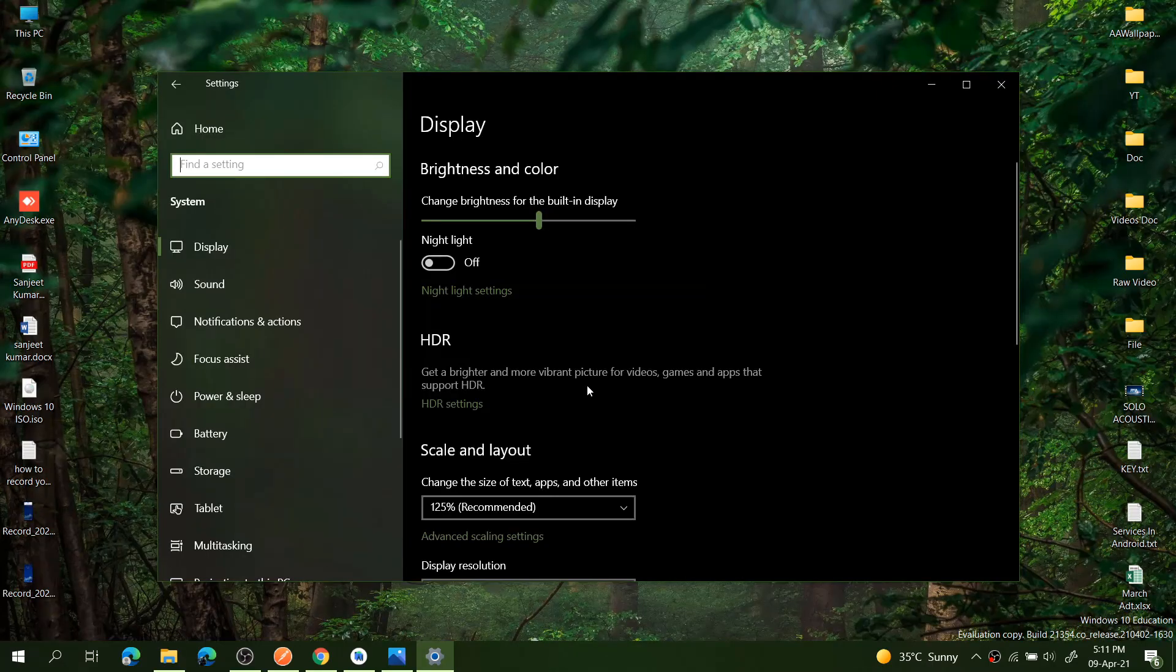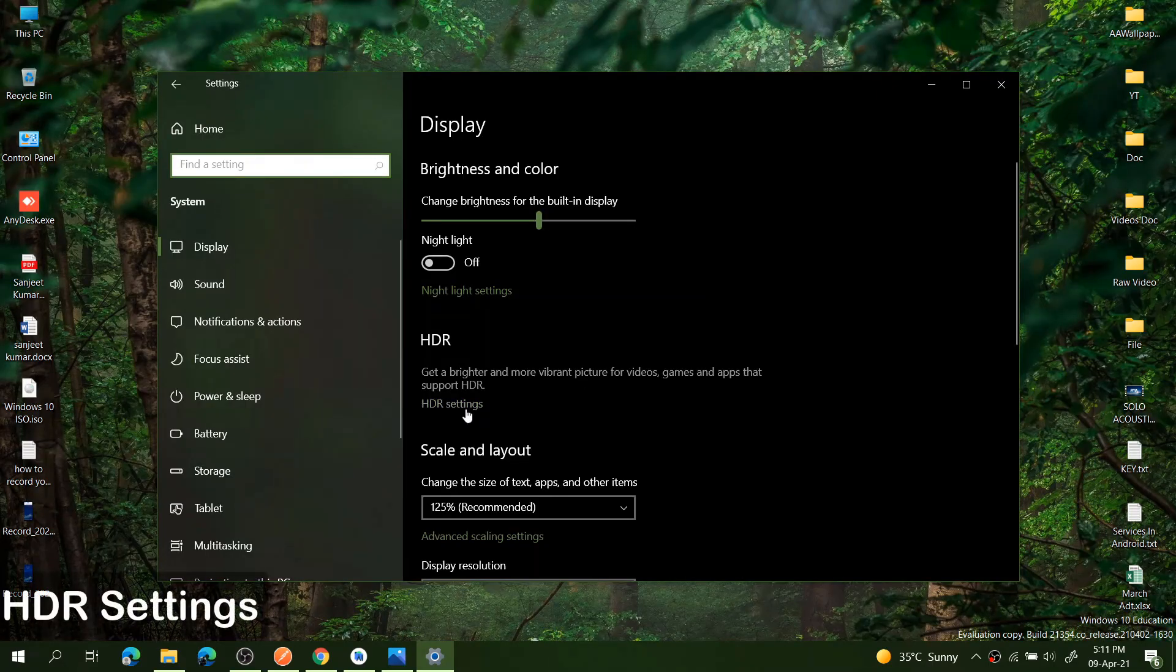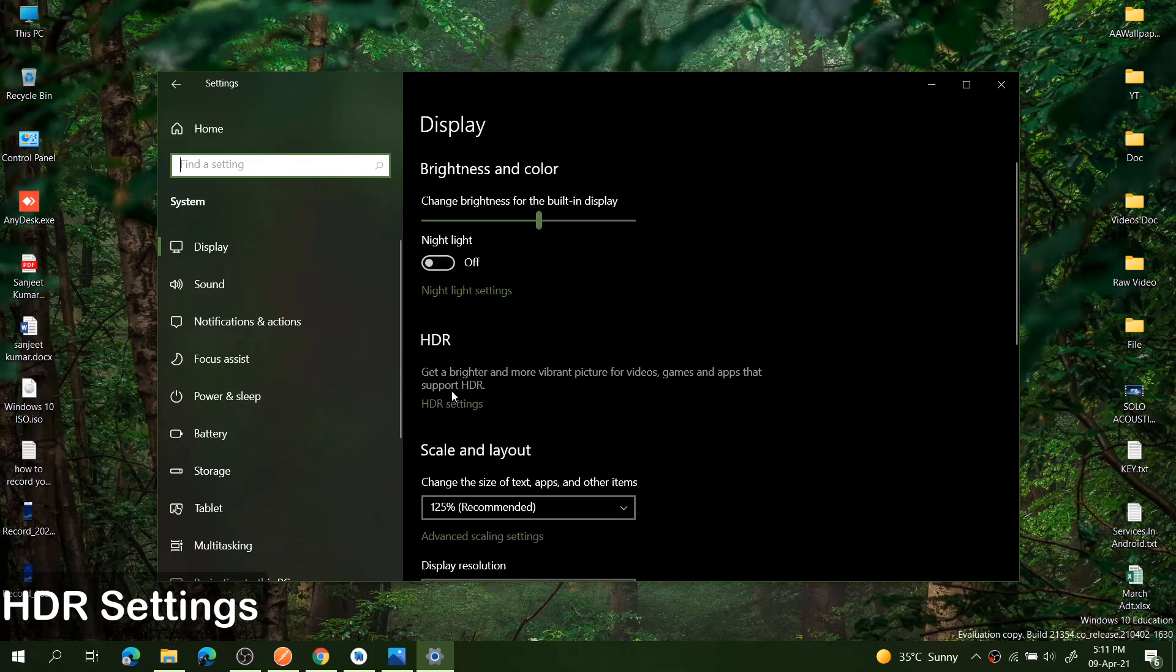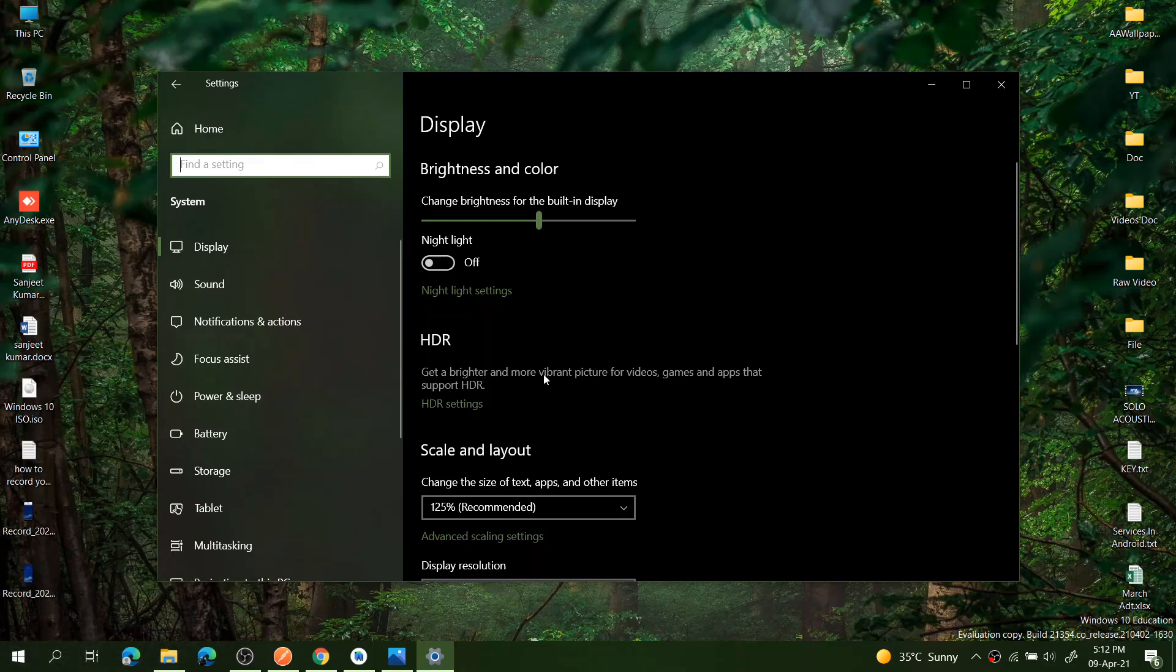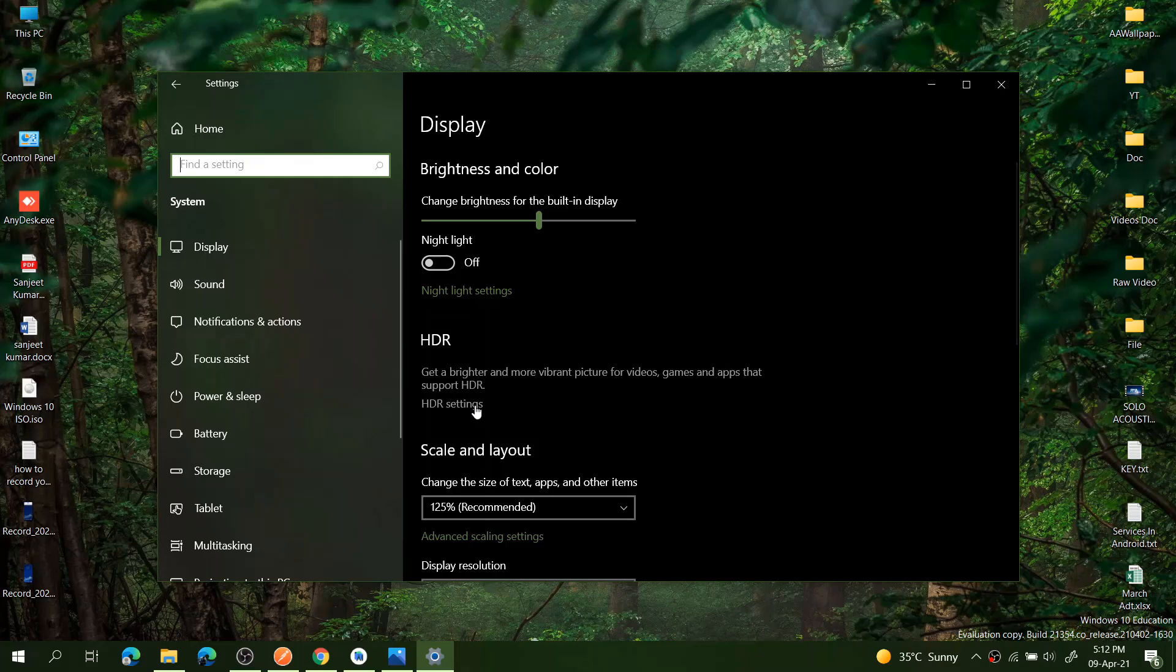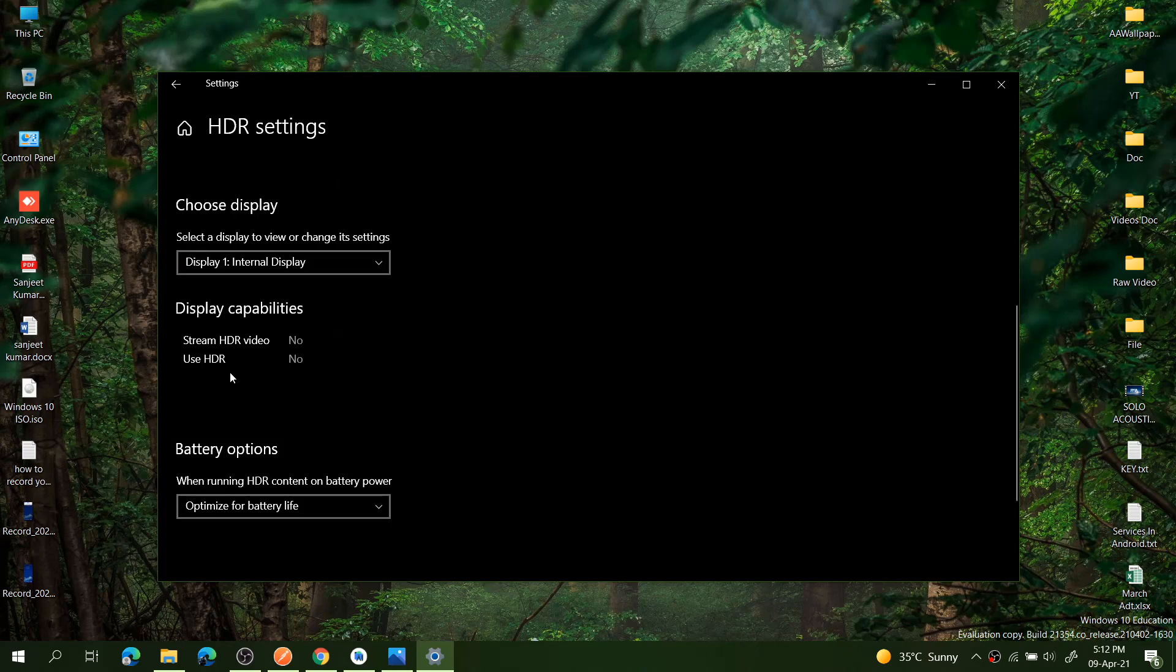The next feature they are introducing is HDR settings. You can also see the message: Get a Brighter and More Vibrant Picture for Videos, Games, and Apps that Supports HDR Settings. Unfortunately, my laptop display is not supporting this setting. Let me just open this HDR settings. You can see here Use HDR: No.